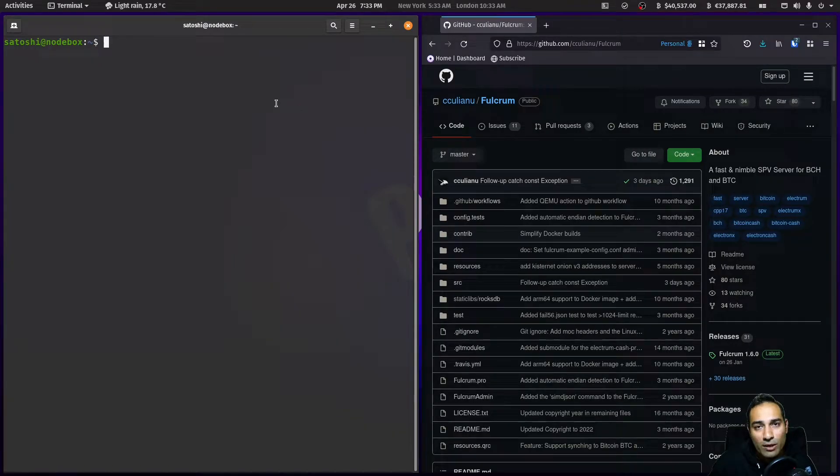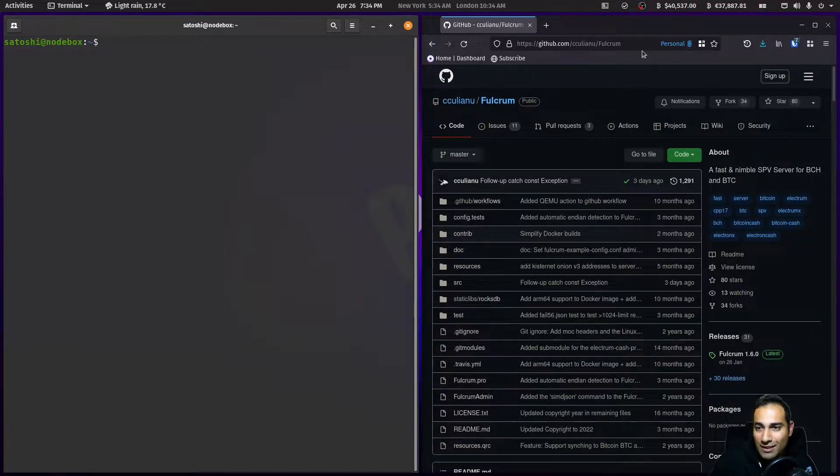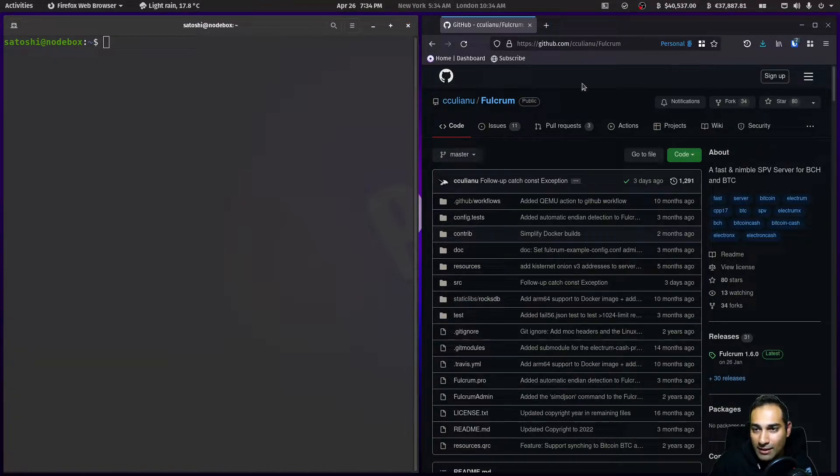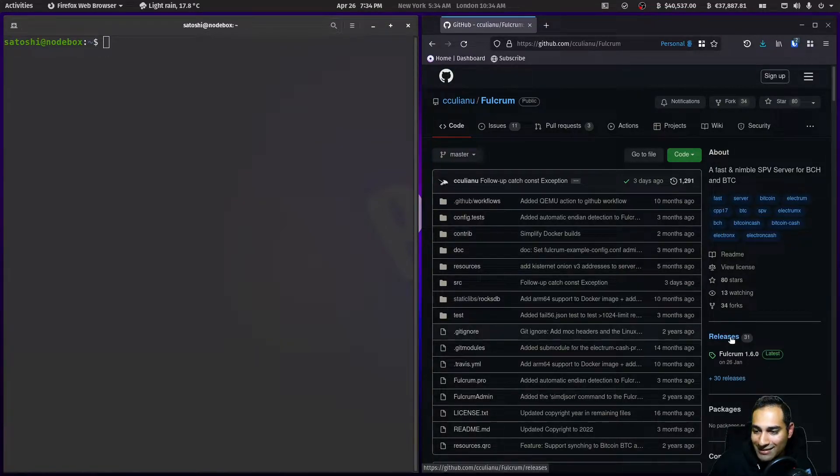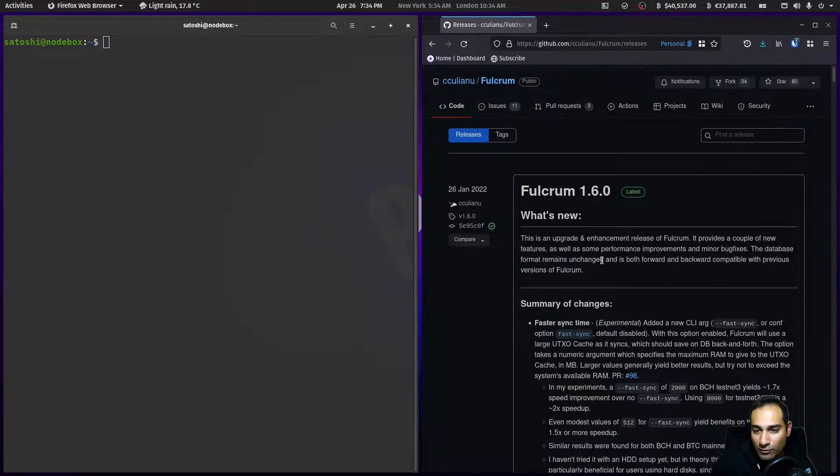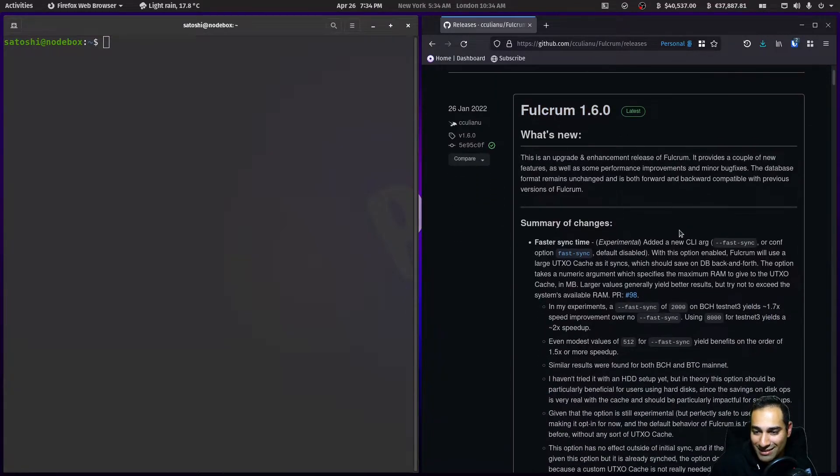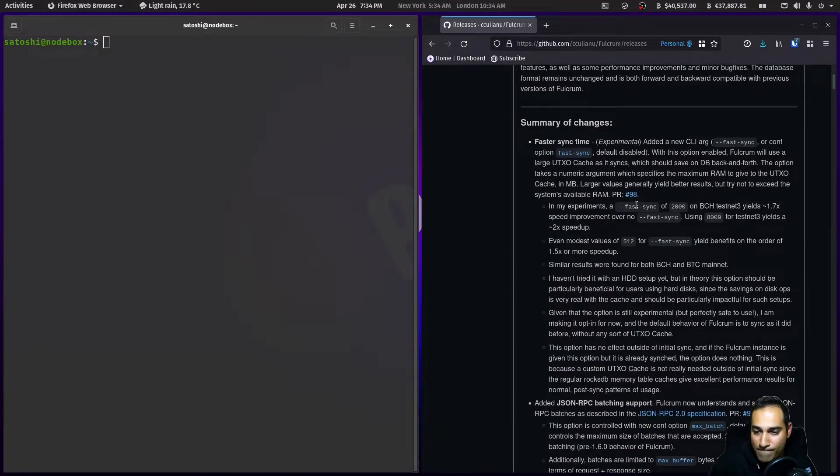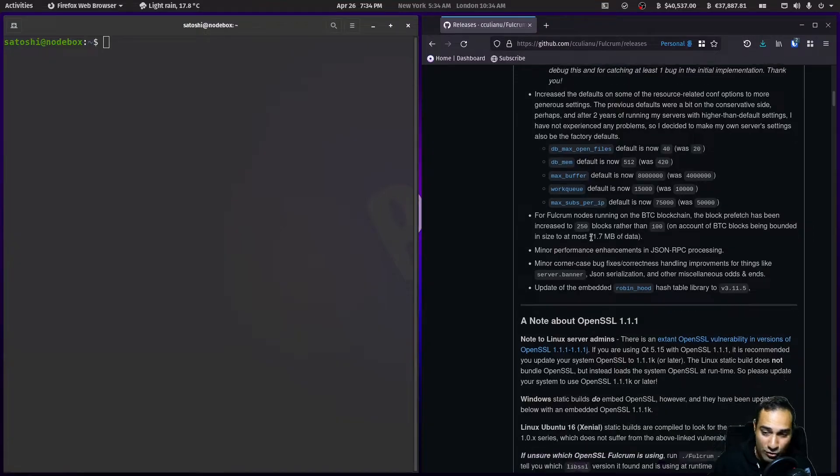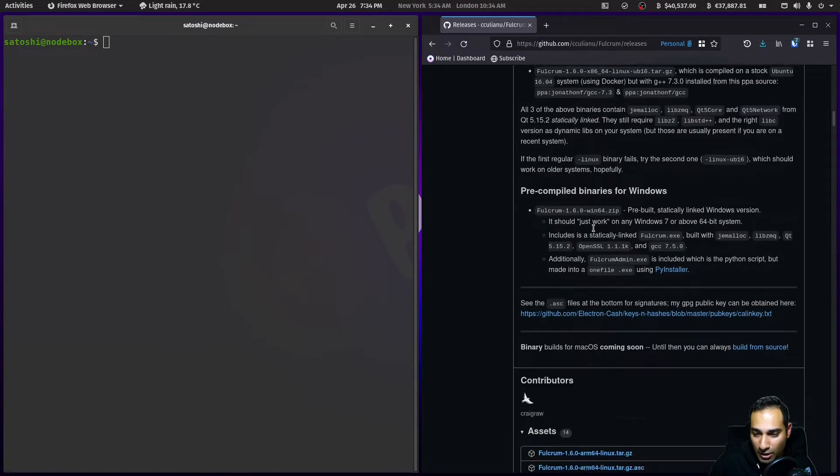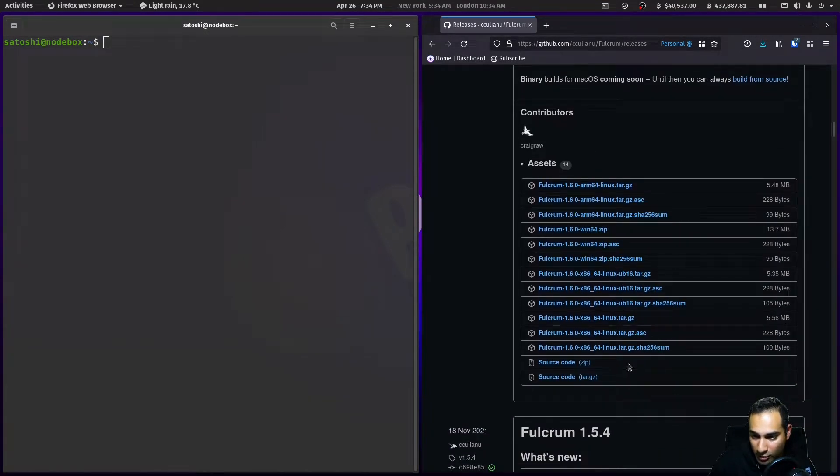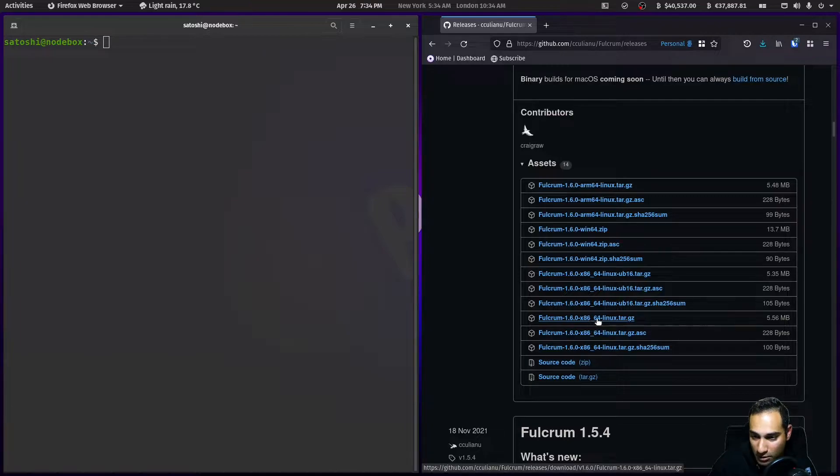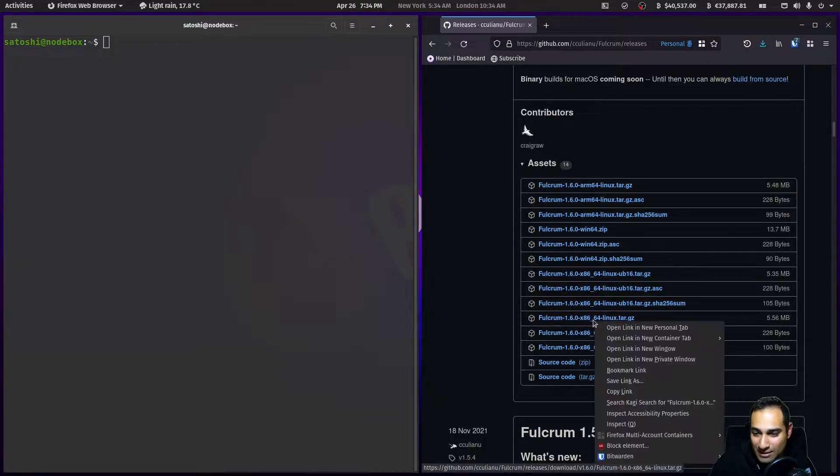Now we move on to building out our Fulcrum server. You can see the repository here with the GitHub link. I'm going to go to the releases section and download version 1.6 into my node box.